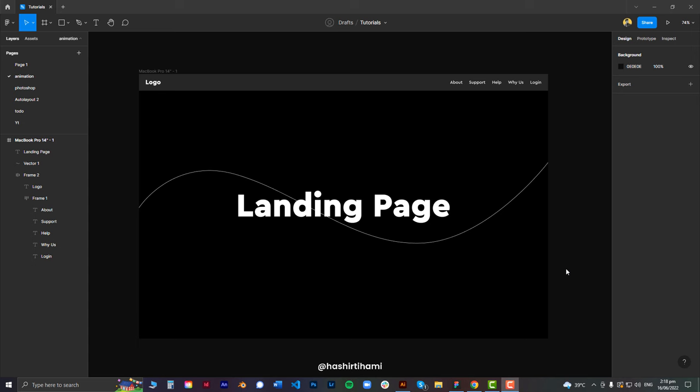Hi guys, it's Ashat Lihami. This is going to be a short tutorial about how to animate lines in Figma.